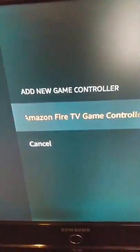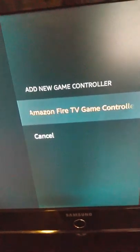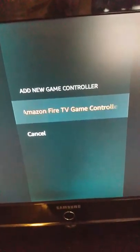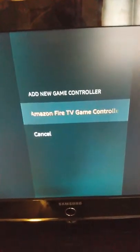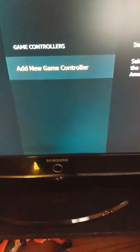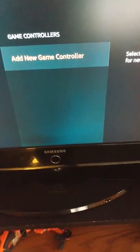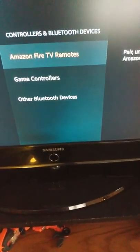See, it's showing it that it's still there even though I unpaired it already. Now it knows that it's a controller, so it puts it into the game controllers. When you add this the first time, you're going to have to add it in this option, other Bluetooth devices.